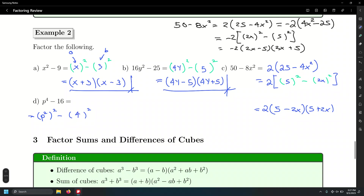So let's write the difference of squares: p squared minus 4, times p squared plus 4. And we're done with factoring the difference of squares right here.